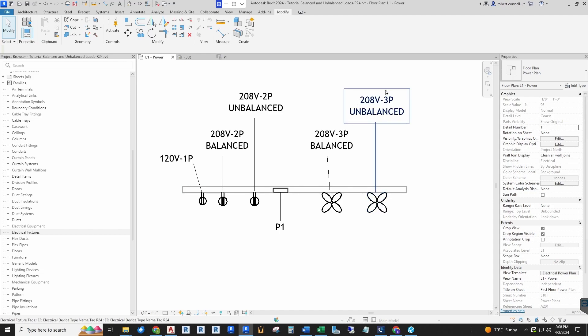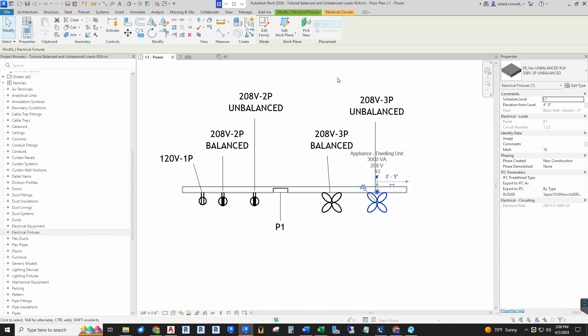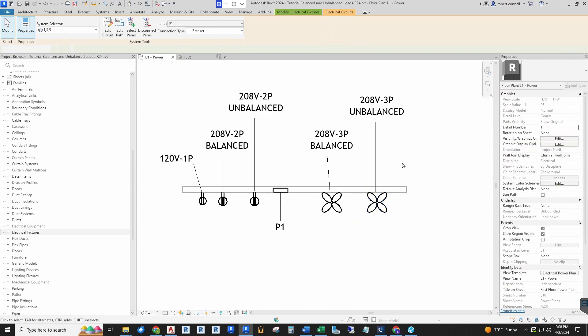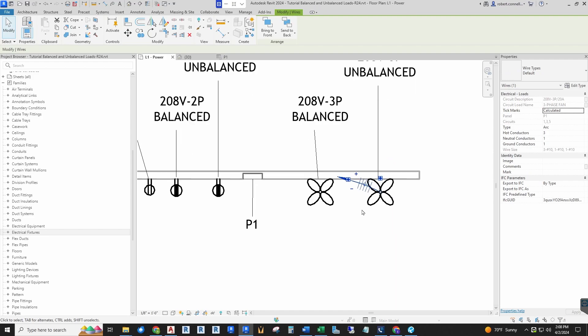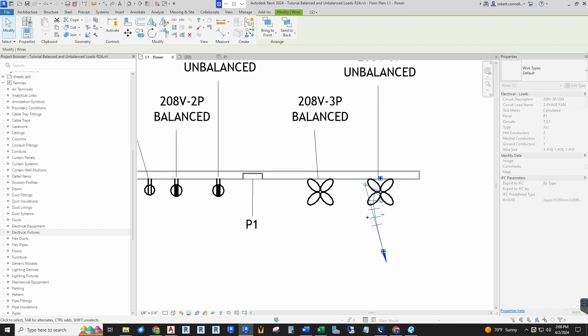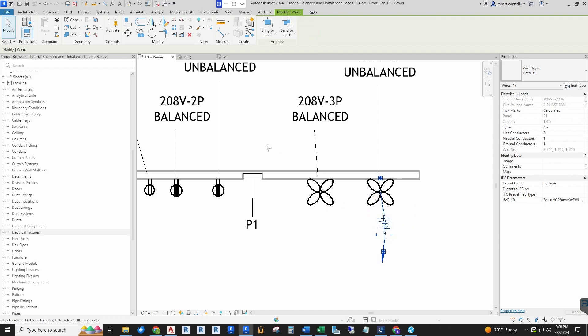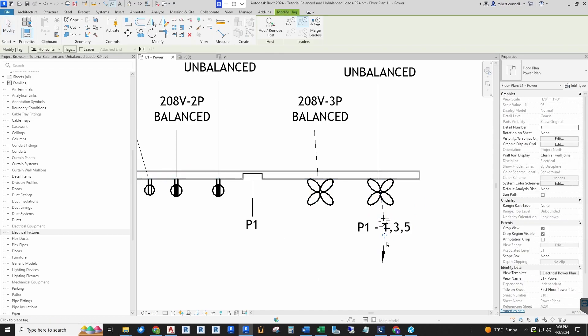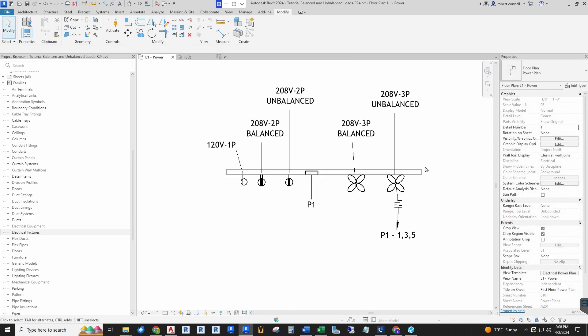The first one I've already connected—this unbalanced 208 three-pole load. It's already connected to panel P1 onto circuits 1, 3, and 5. If I hover over it with tab, I can create an arc wire. Let's go ahead and do this for clarity—get an arc down here so we can see what we have, and let me tag it. I've set up tags for circuits and panels, and I'm using the built-in out-of-the-box Revit devices and fixtures.